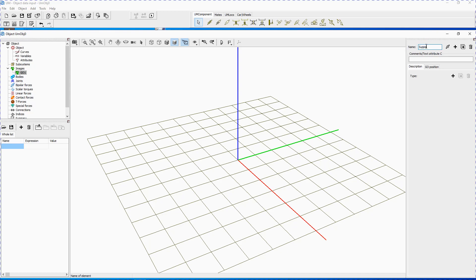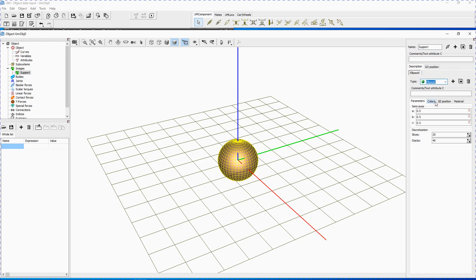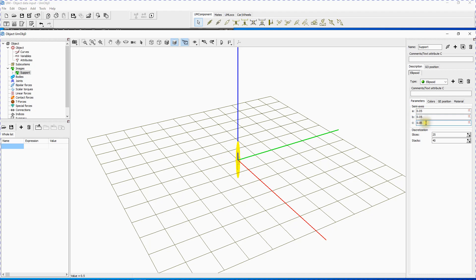Point to the box with the name of the element and replace G01 with 'support'. Every graphical object can include any number of various graphical elements, so you are able to create quite complicated images. Let's create three elements – sphere, cone and box – which form the image of the support altogether. Click Add New Graphical Element. A new tab appears. Choose type for the new graphical element – ellipsoid. Point to the Parameters tab and set A 0.05, B 0.05, C 0.05.